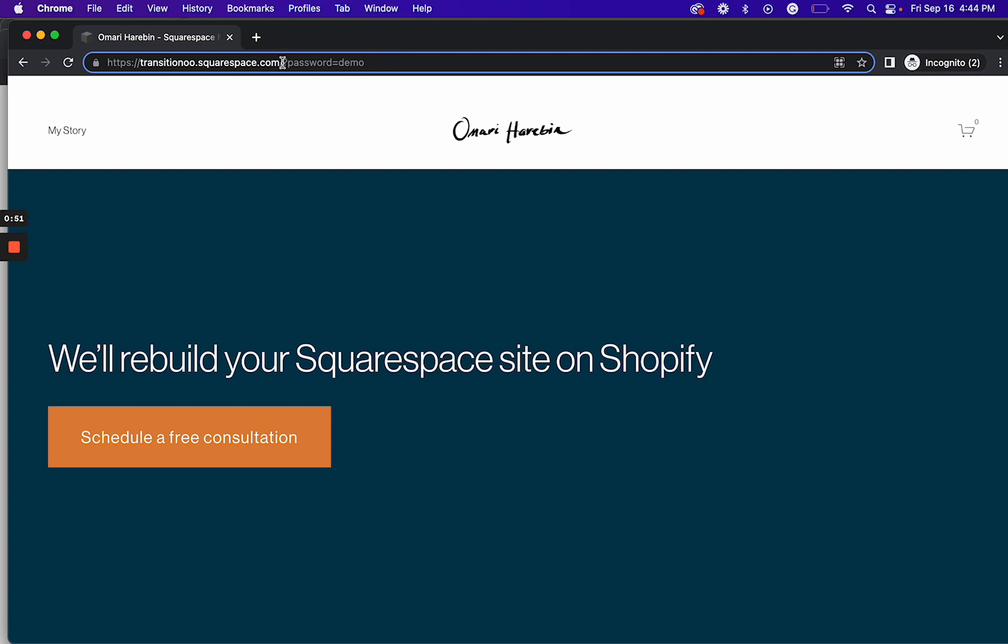Remember, all you need is this slug in your URL: question mark password equals demo.